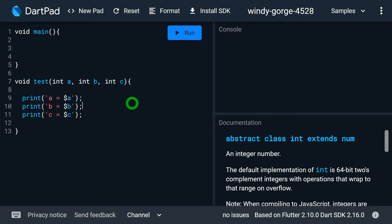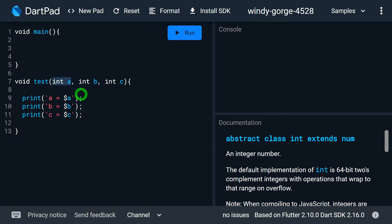Now consider: out of these three parameters, I want to make two parameters named parameters. In this case, make sure that all positional parameters must appear before the named parameters. It means if I want to make two parameters named and one positional, then A must be the positional parameter and the remaining two must be named parameters.